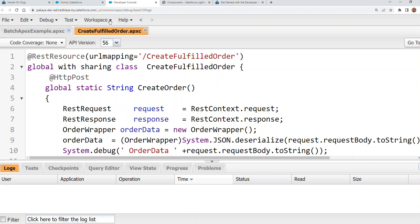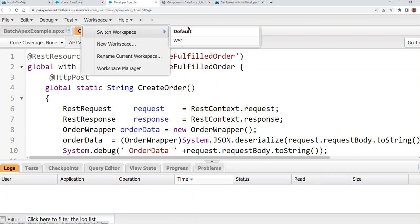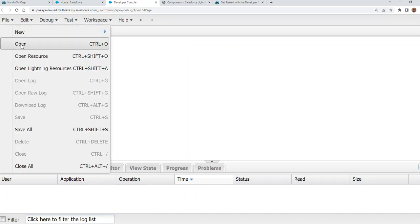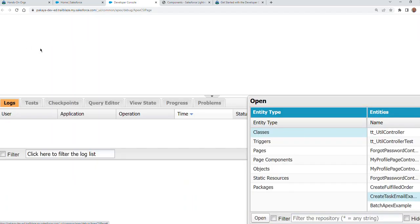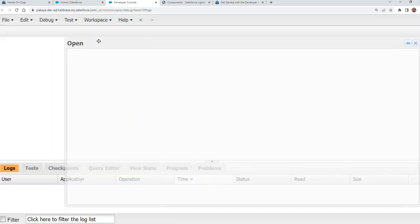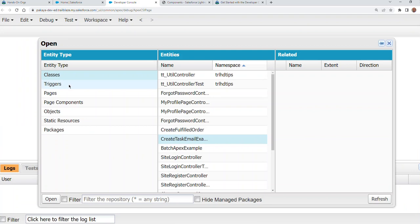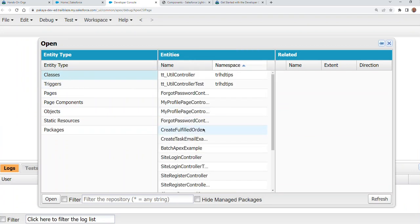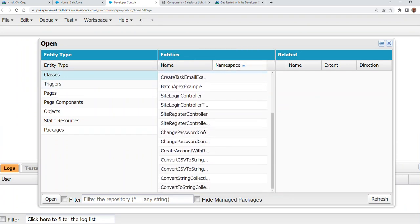So you switch to your workspace one here. You created, you can use any name you want. I want to open a different APEX class. This one here.